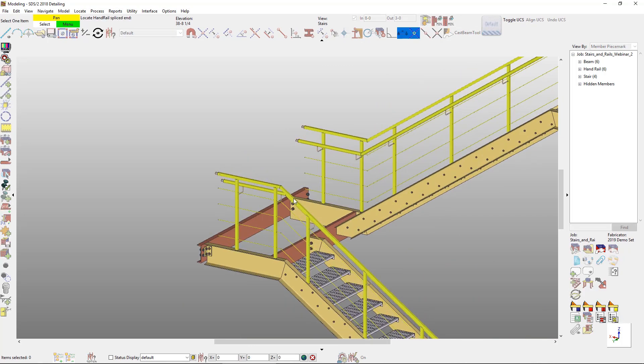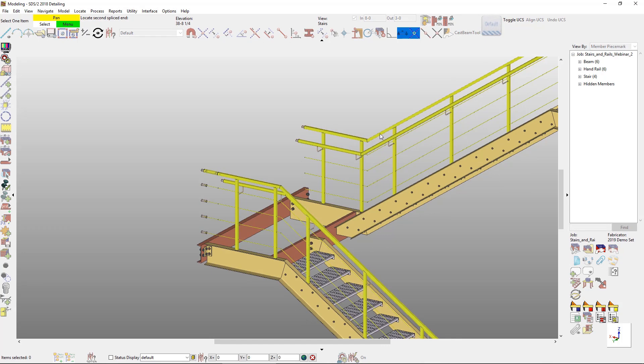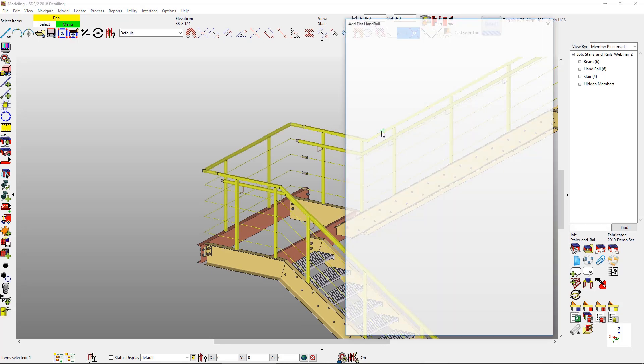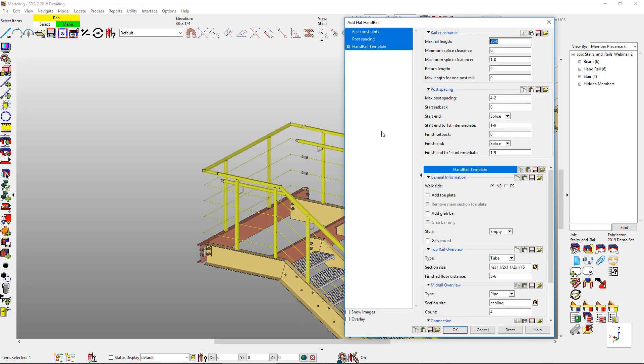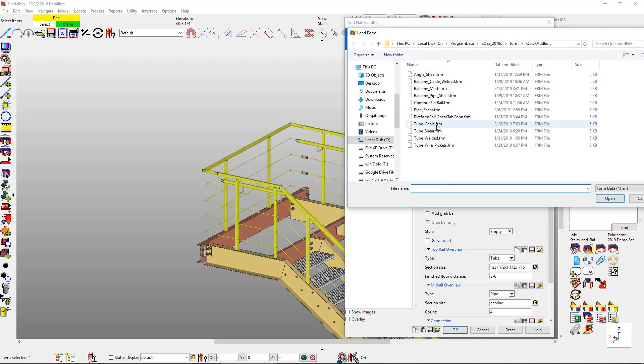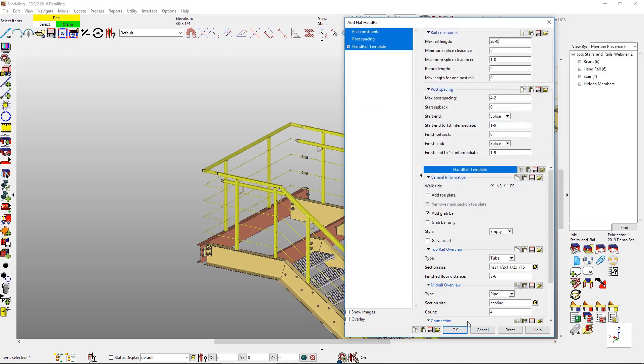Every time that I add in these handrail around the landing, I do have the option to load in different forms so I could have the flexibility to be able to add different standards per landing. Same thing goes with any member type.